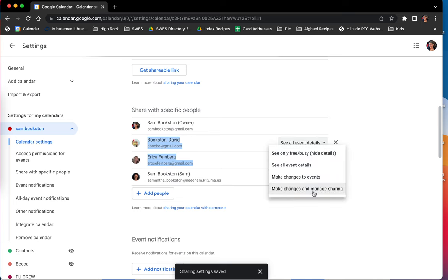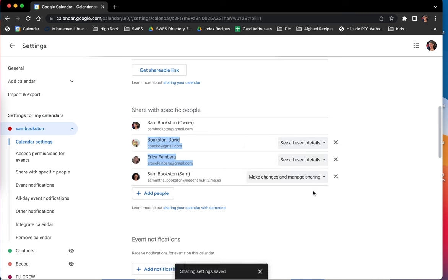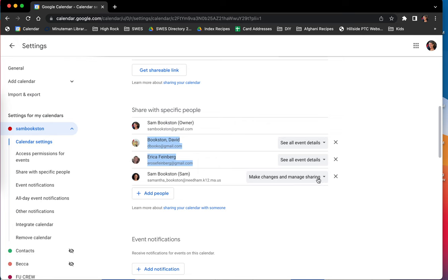Now the make changes and manage sharing is kind of dual editing. So you and whoever you share with these settings will be able to edit events and will be able to create events, essentially doing the same thing. Only the owner is able to delete the full calendar. Nobody else can delete it.